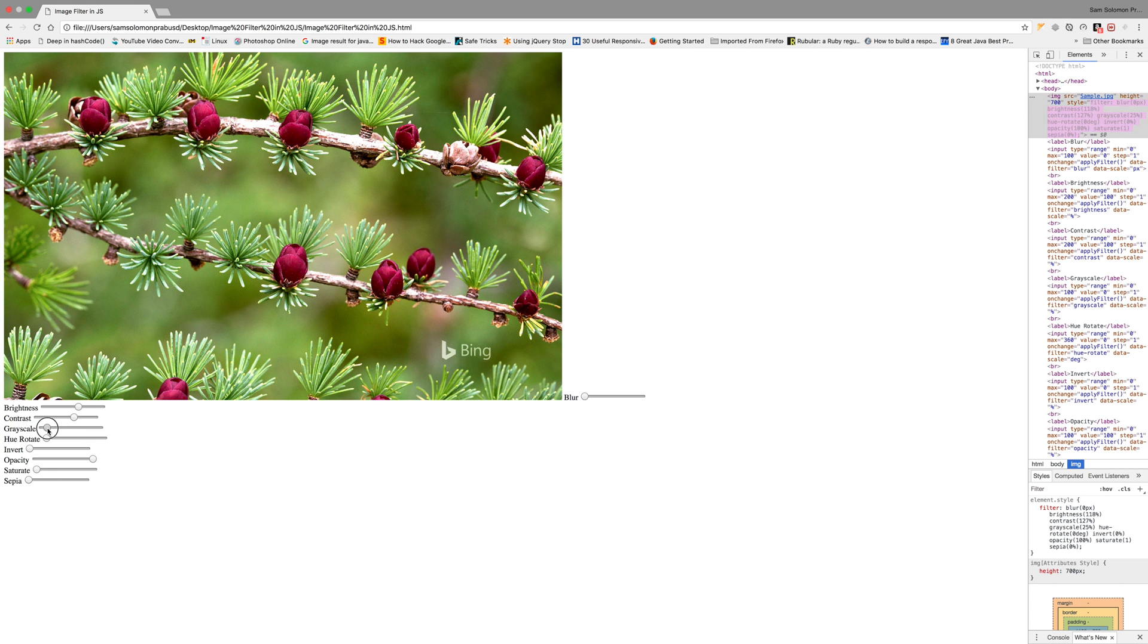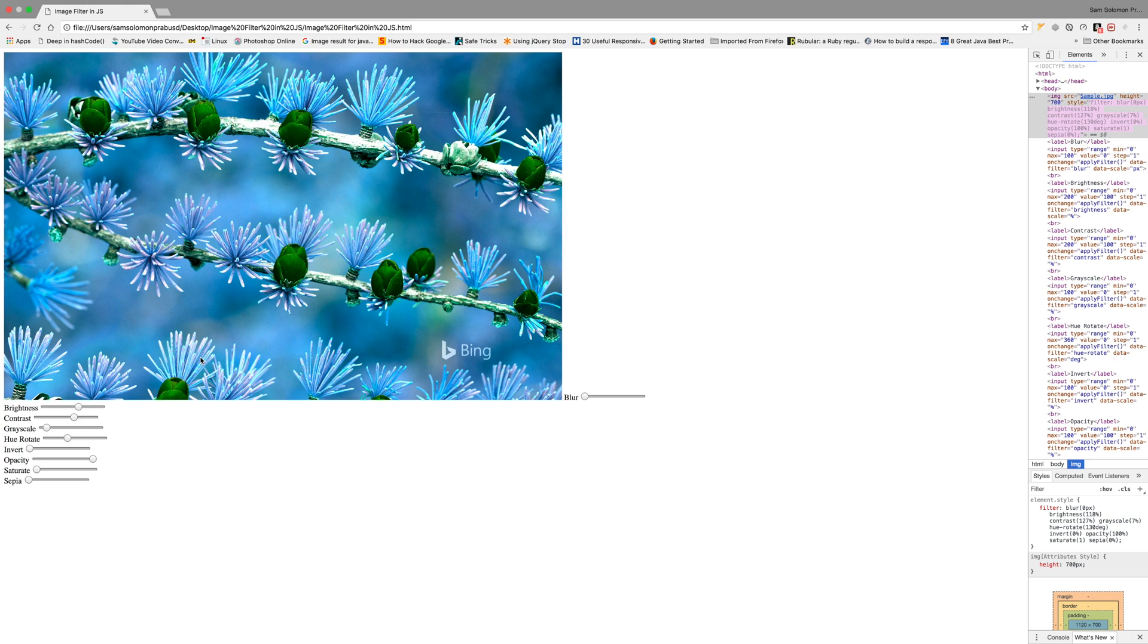Okay, that's all about image filters in JavaScript. Give it a thumbs up if you like this video and share with others, and please subscribe to this channel to get more videos like this. Thank you, bye bye.